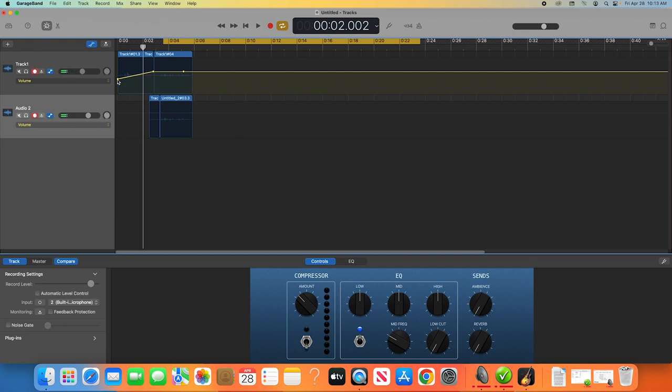Once you're satisfied with your podcast episode, and you've made all the edits you want, it's time to export it. If you've been saving your project as you go, it'll be a GarageBand project file. These files can only be accessed within GarageBand, so that makes it difficult to share or upload. For these purposes, you'll need to export it as a common file type. To do this, navigate to the top toolbar and click Share, Export Song to Disk.